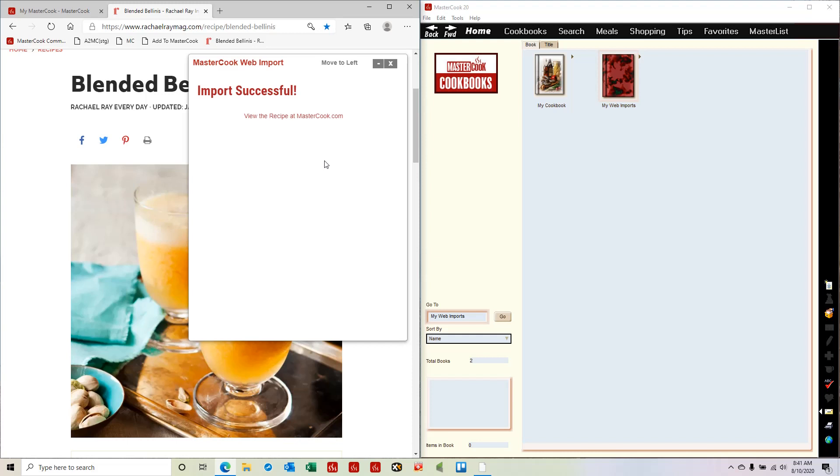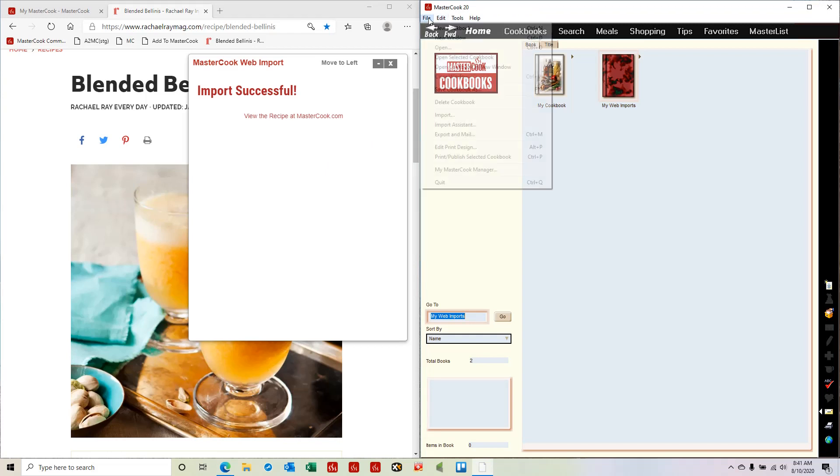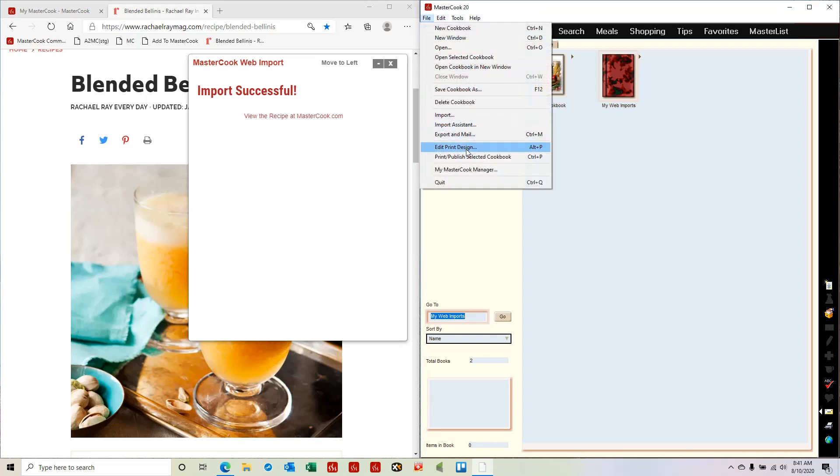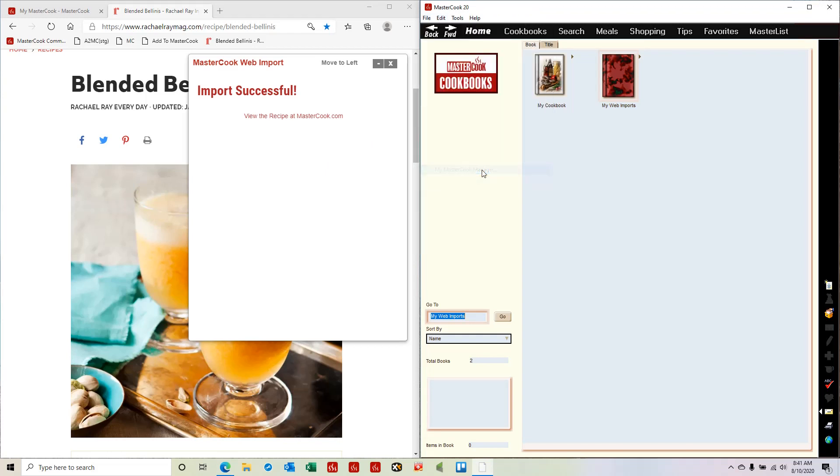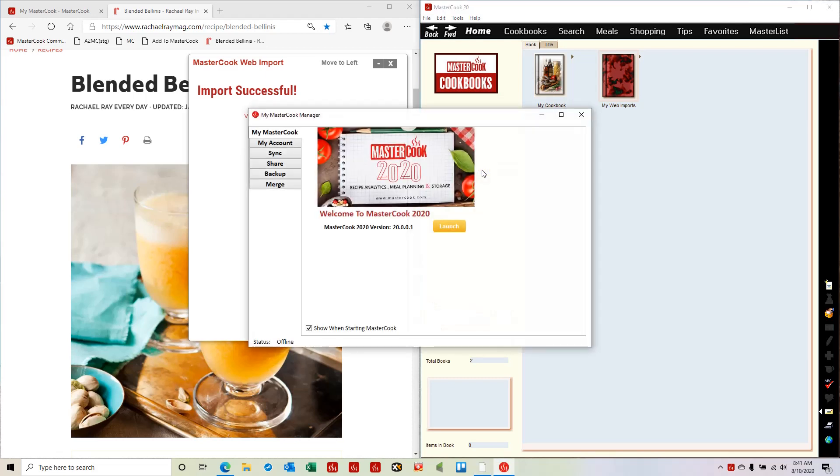Now I need to transfer that recipe to MasterCook on my computer. So I start MasterCook on my computer and I select MasterCook manager from the file menu and I go to the sync screen.